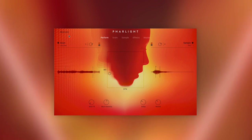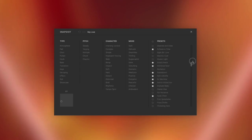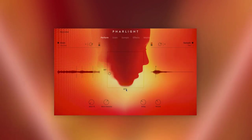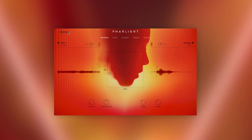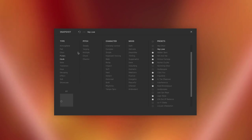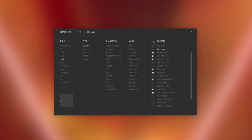We put enormous effort into the preset design to create over 370 snapshots with finely tuned macro assignments for real-time control and maximum playability, which brings the best out of the instrument's engine. Farlight's browser is categorised for easy preset searching and provides you with a favourites system, which lets you create your own best-of collection. You can narrow down the search results by combining or excluding multiple tags.